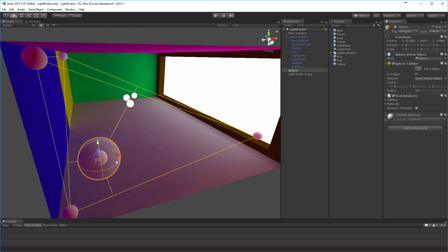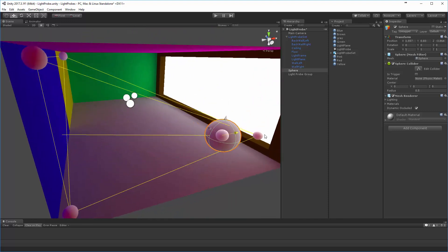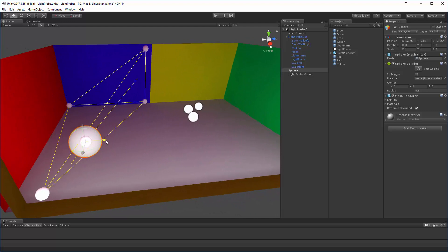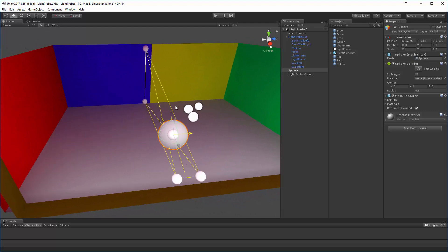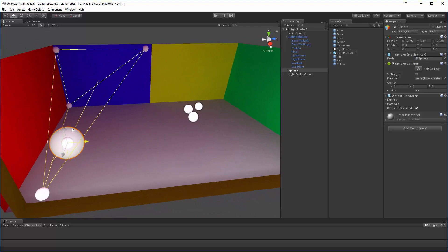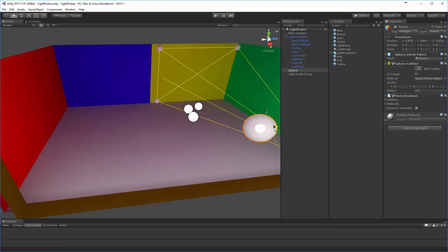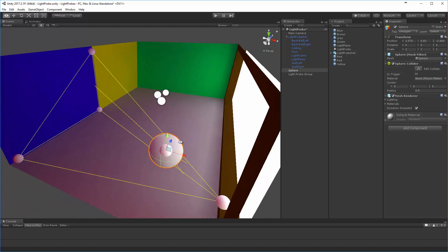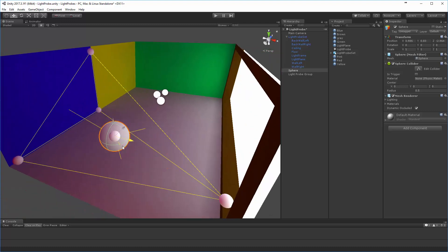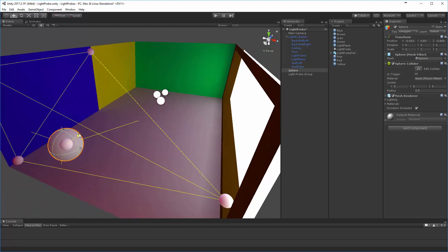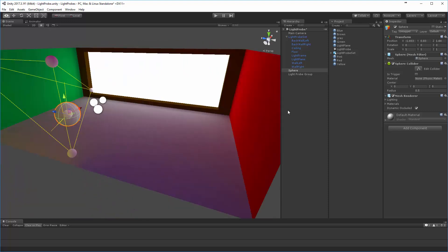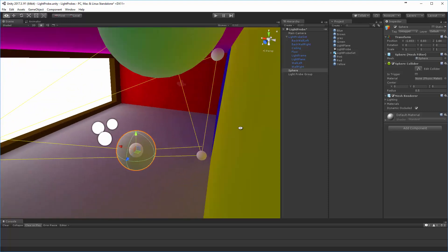And then passing that information to any non-static or moving objects as they move around inside of the space. So, really kind of a sophisticated look at how you can use baked lighting in situations to make sure to access and manipulate non-static objects. Thanks.